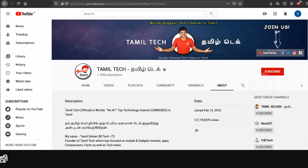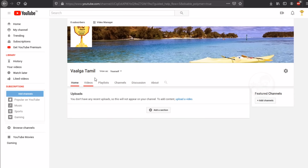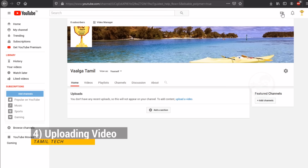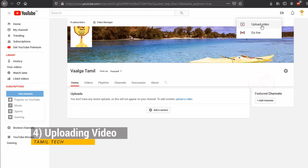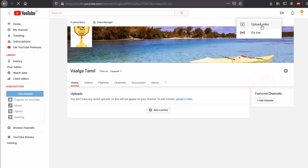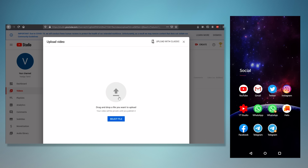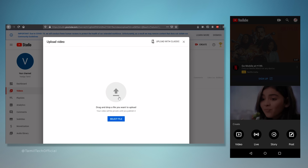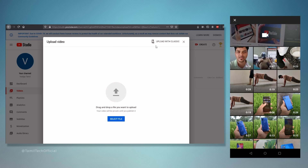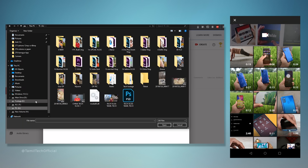You can upload a video to the channel. If you are going to upload a video, you will try to upload a video. You can upload from a PC or mobile device, or use the YouTube app.